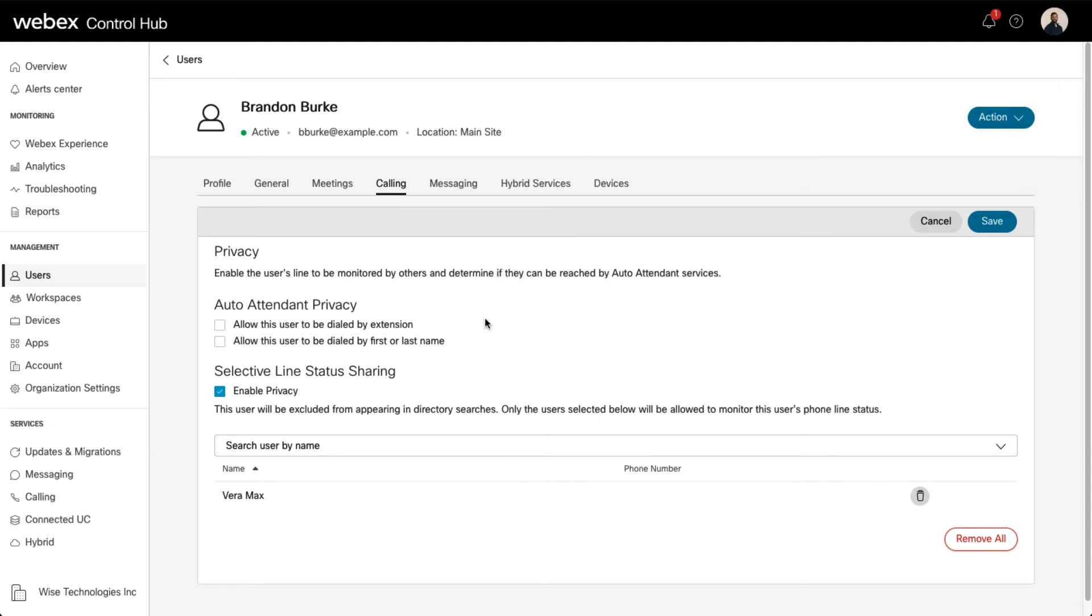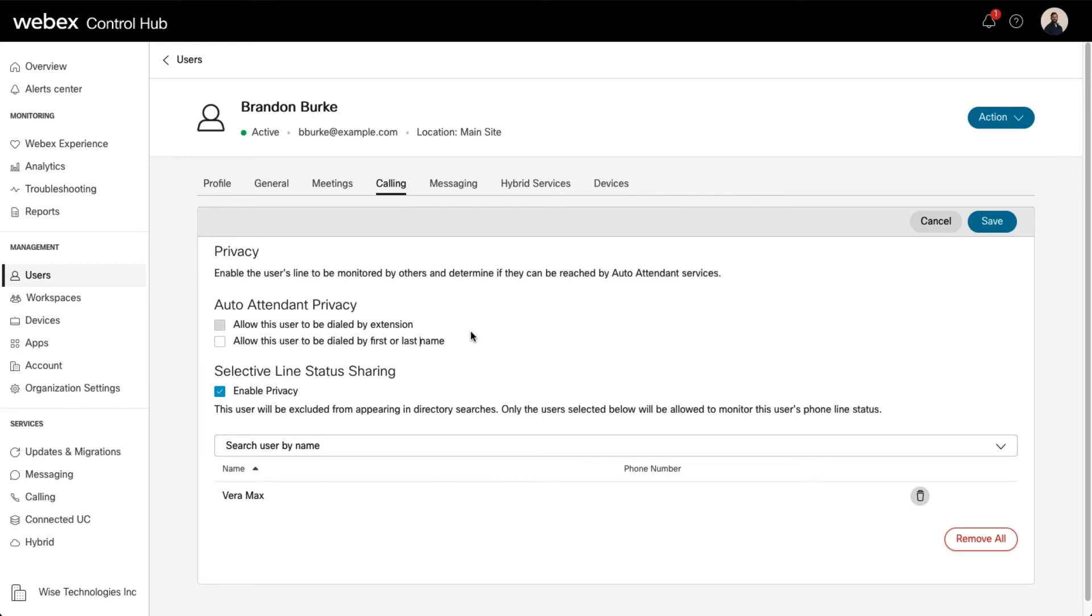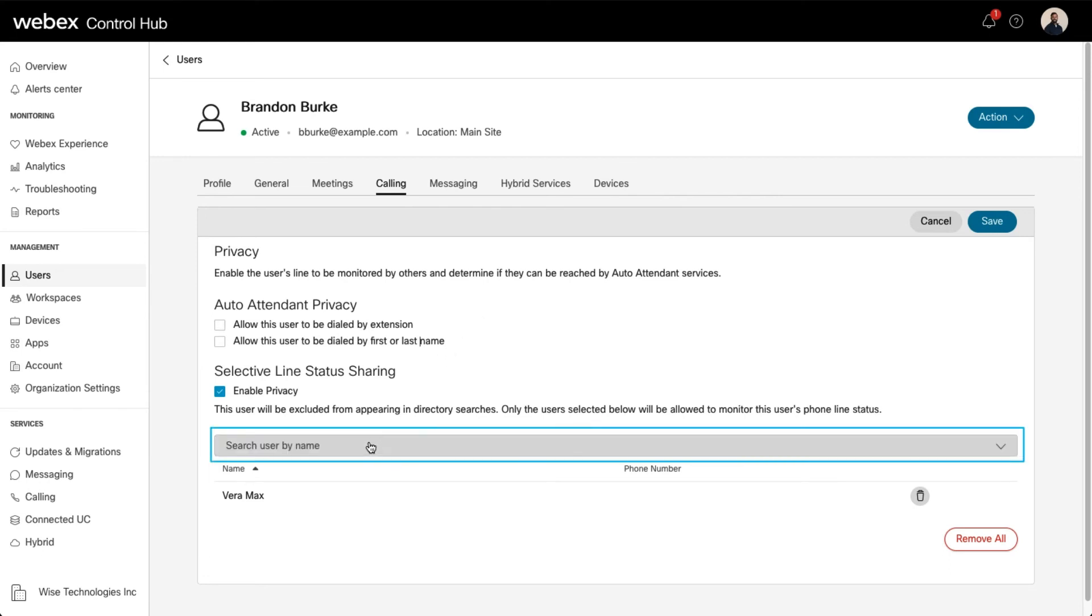For example, an executive may want the administrative assistant to be able to see when they're on the phone, but not necessarily all other users. Search for the users you'd like to allow to monitor this user's phone line status by using this drop-down menu.